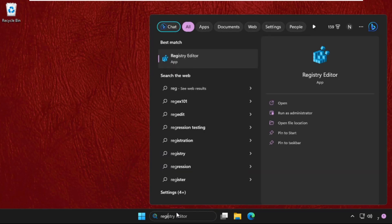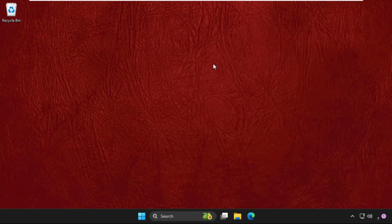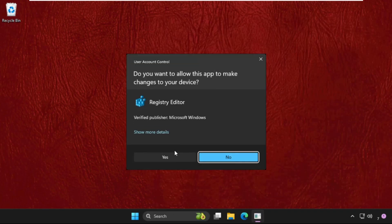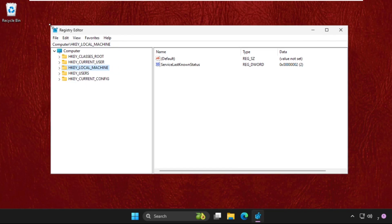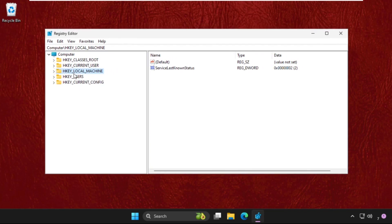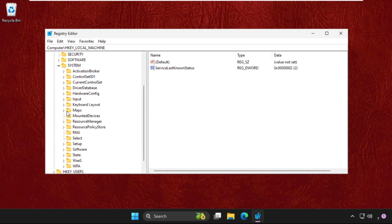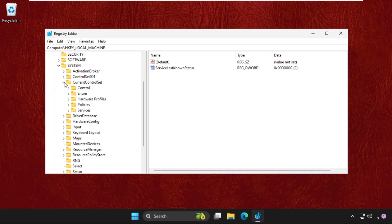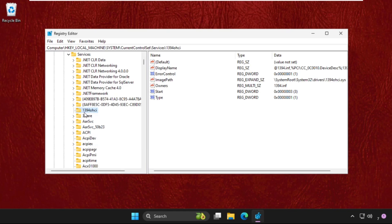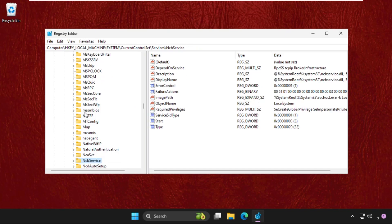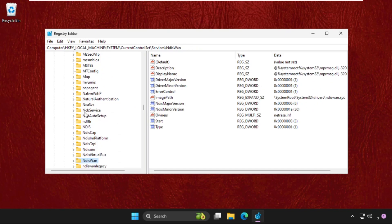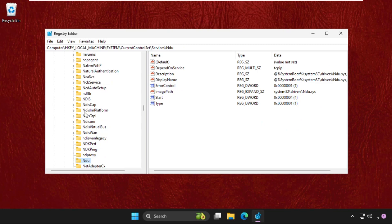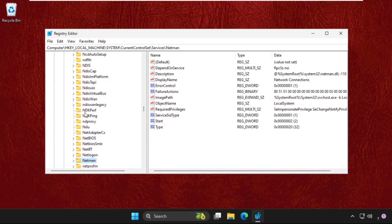From the search results, right click on it and select run as administrator. Select yes. Once we are here on this window, we need to simply expand the HKEY_LOCAL_MACHINE, then expand system folder, then expand current control set folder, then expand services folder.